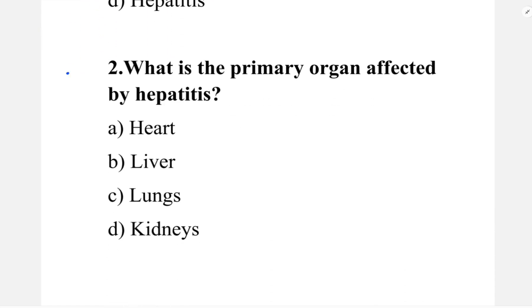Next question: what is the primary organ affected by hepatitis? Option A: heart. Option B: liver. Option C: lungs. Option D: kidneys. The correct answer is option B, liver.